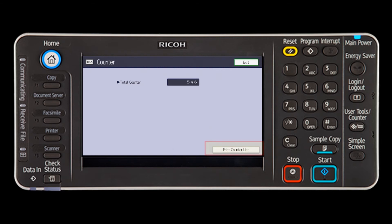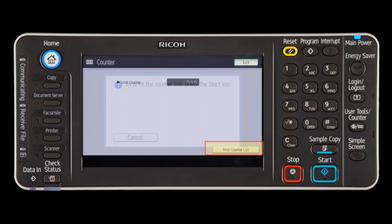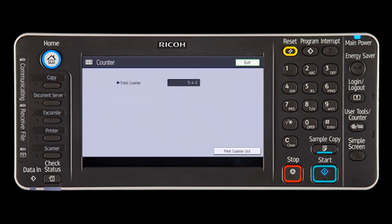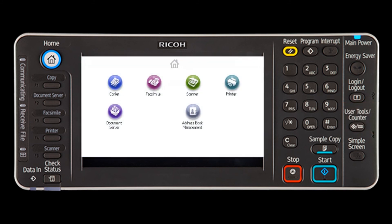To print a counter list, press Print Counter List and then select the Start key. Close the Initial Settings screen by pressing the User Tools slash counter key.